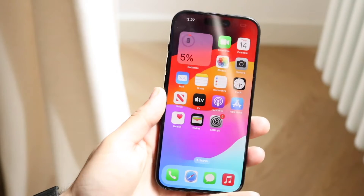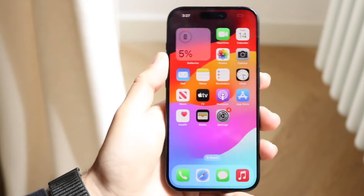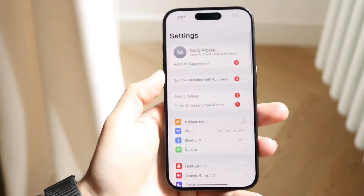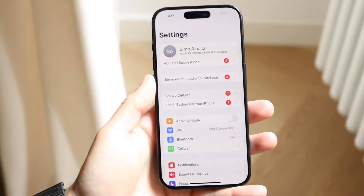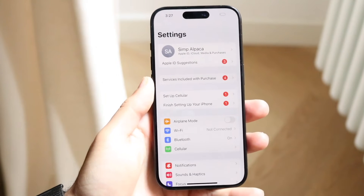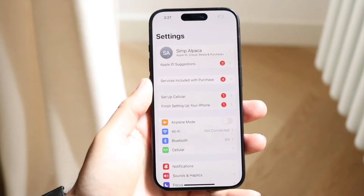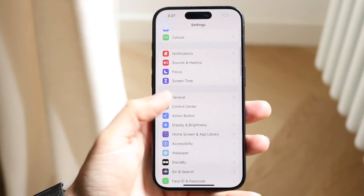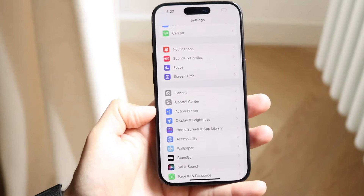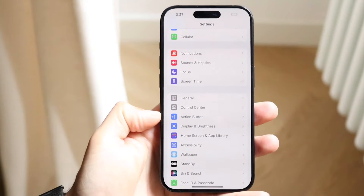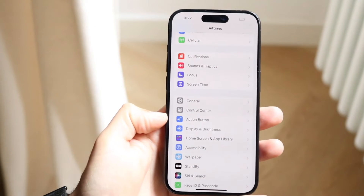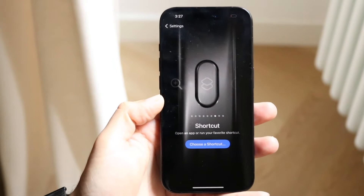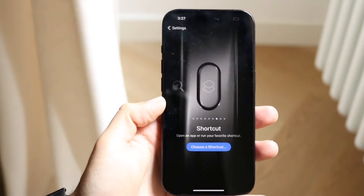So if for some reason the action button is not working, the first thing you want to do is make sure that you've toggled it on in the first place. Make your way over to your Settings application and scroll down until you see the Action Button settings. Go and click on Action Button and you'll see a new option panel come up.